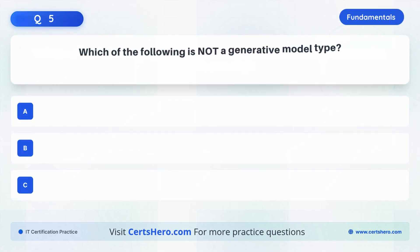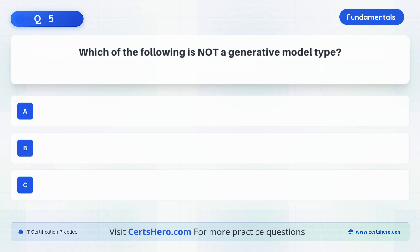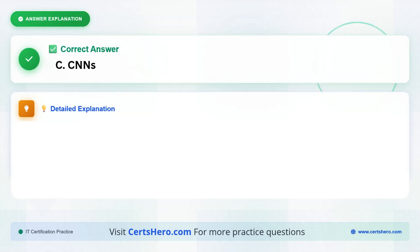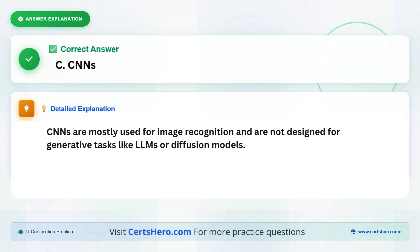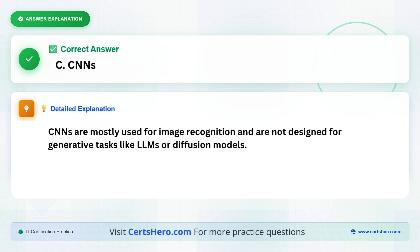Which of the following is not a generative model type? A. Diffusion models. B. LLMs. Or C. CNNs. It's C. CNNs, or convolutional neural networks, are mostly used for image classification and detection tasks. They're not designed for generating new content, like LLMs or diffusion models are.